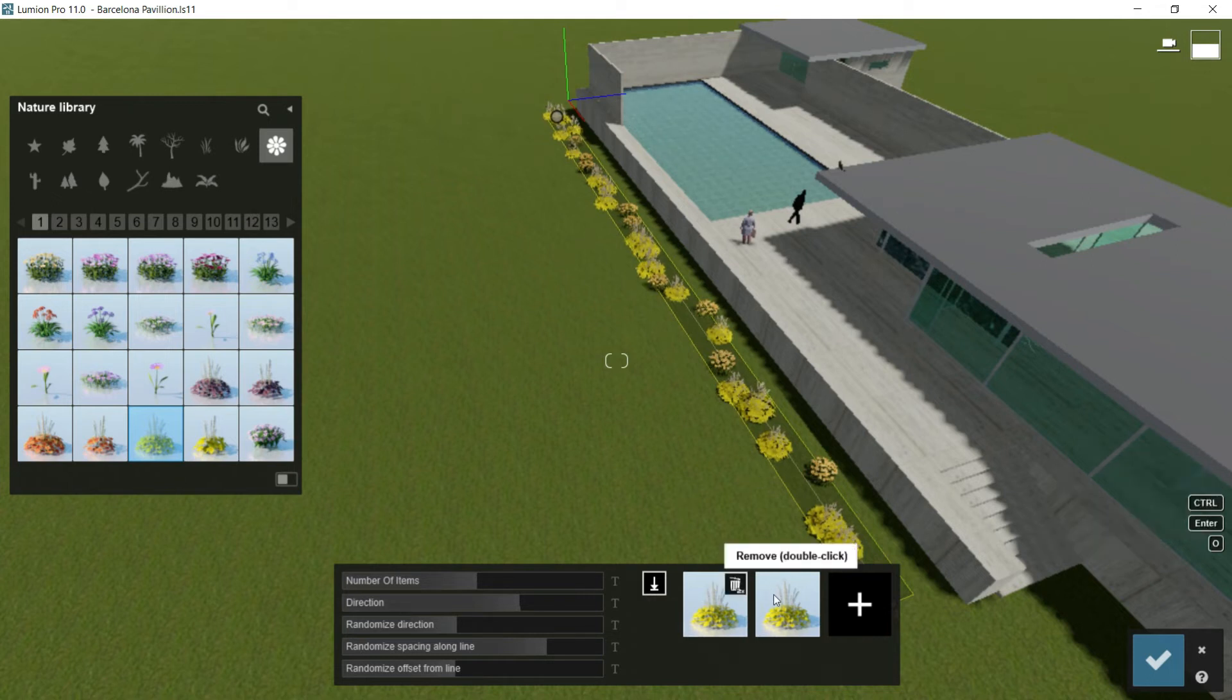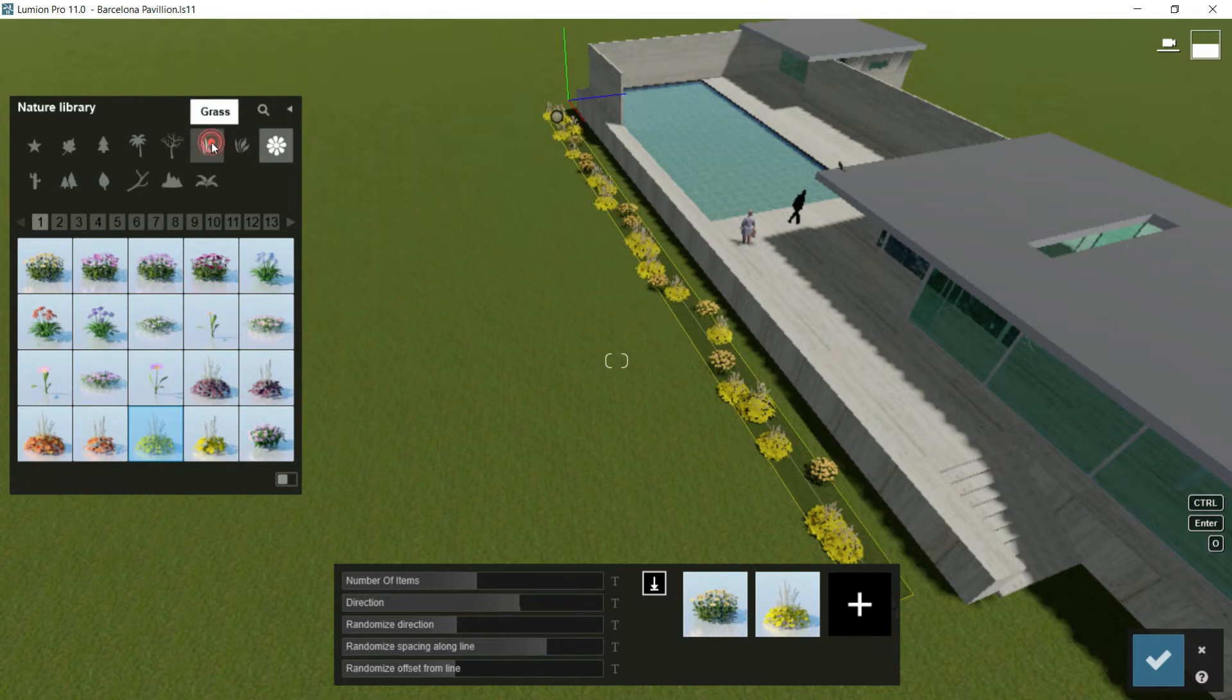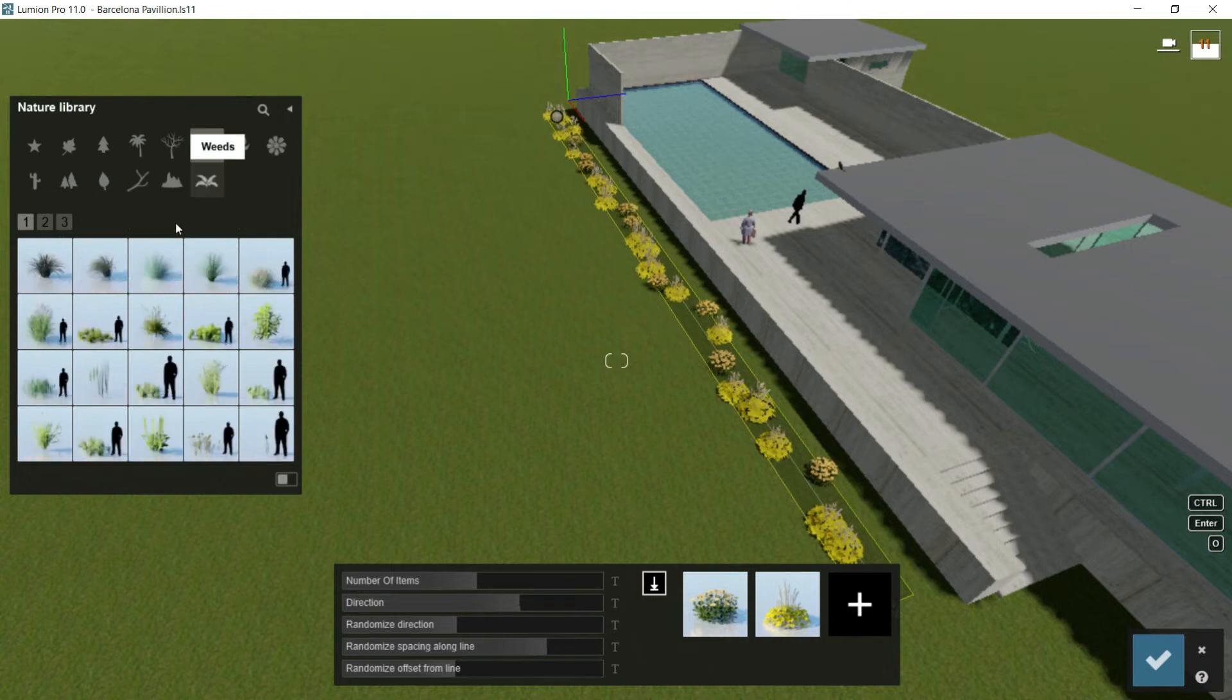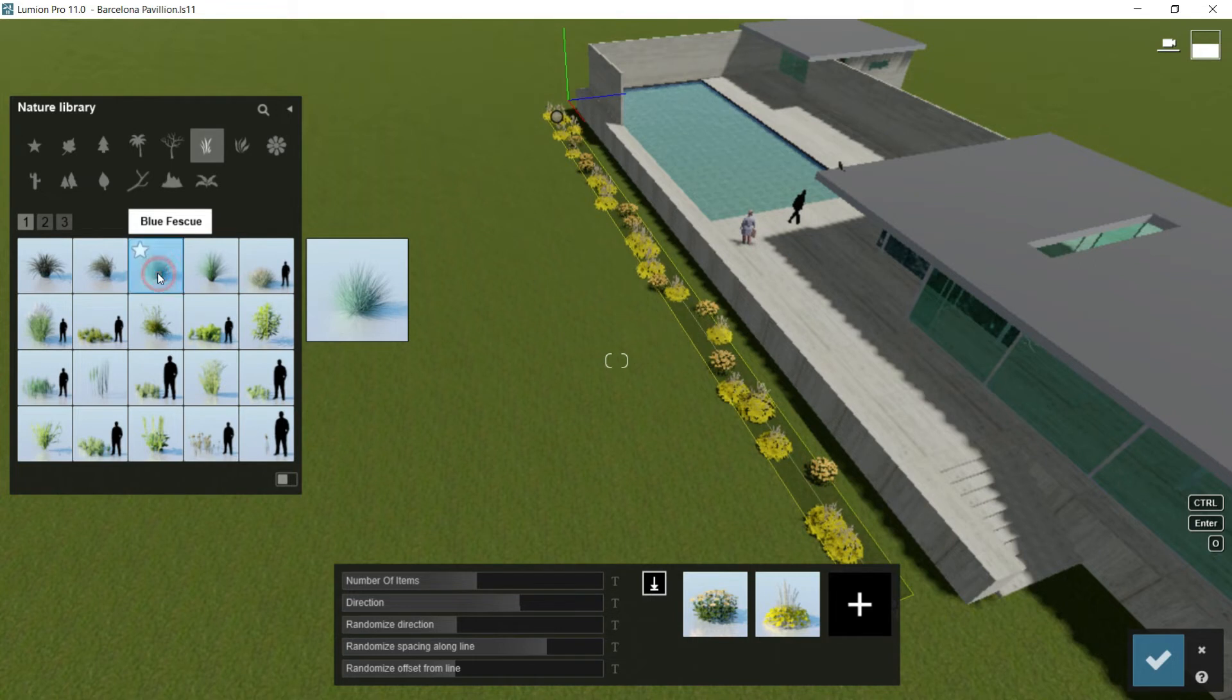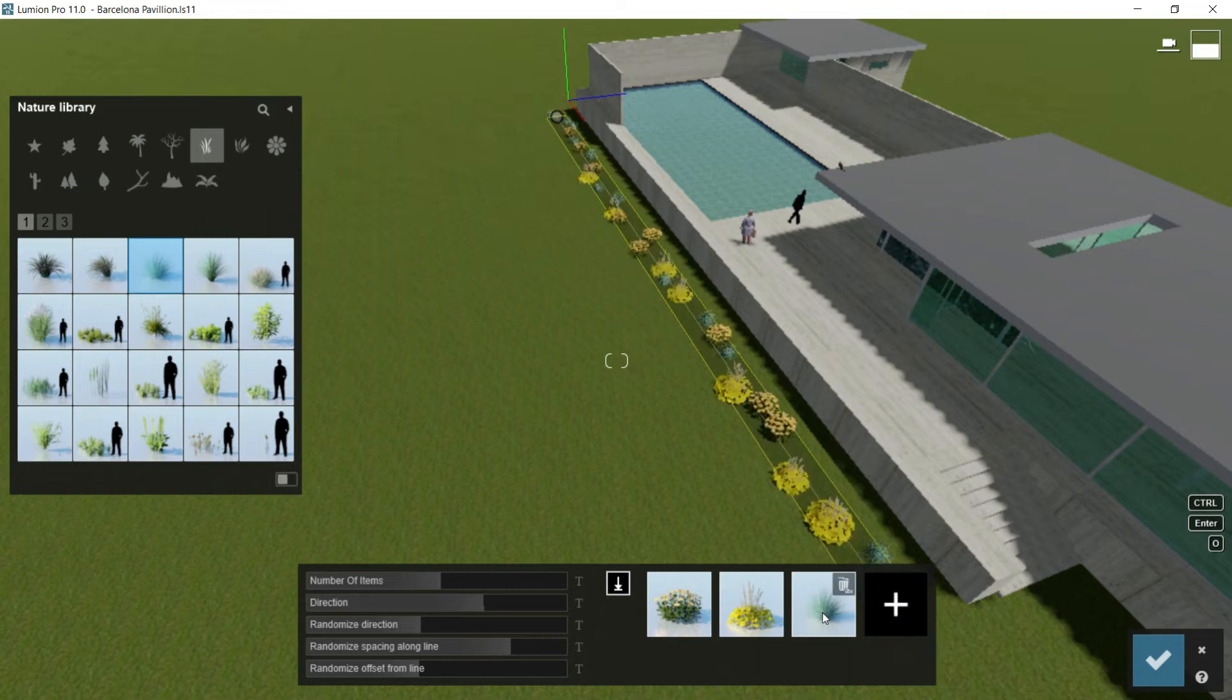If I wanted to add another species, I would repeat the same operation. So let's go, for example, now to grass. And I would choose this one, this blue fescue. I click on it and I go here, I click on the left button of the mouse, it's been added. So right now I have three species.